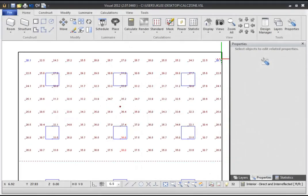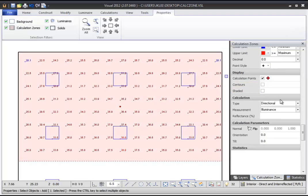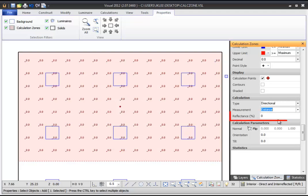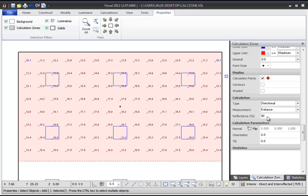Calculation Zones in Visual 2012 are typically used to measure illuminance at a calculation point. It is possible to change the measurement type using the Properties command. The additional measurement types are Excedence and Diffuse Luminance. If you select Excedence, which is the density of light leaving a point, you will also need to specify a reflectance. When you first change from illuminance, all the calculation points will be zero because the default reflectance is zero. If you change the reflectance in the Calculation Zone properties, you will see the Excedence values update.